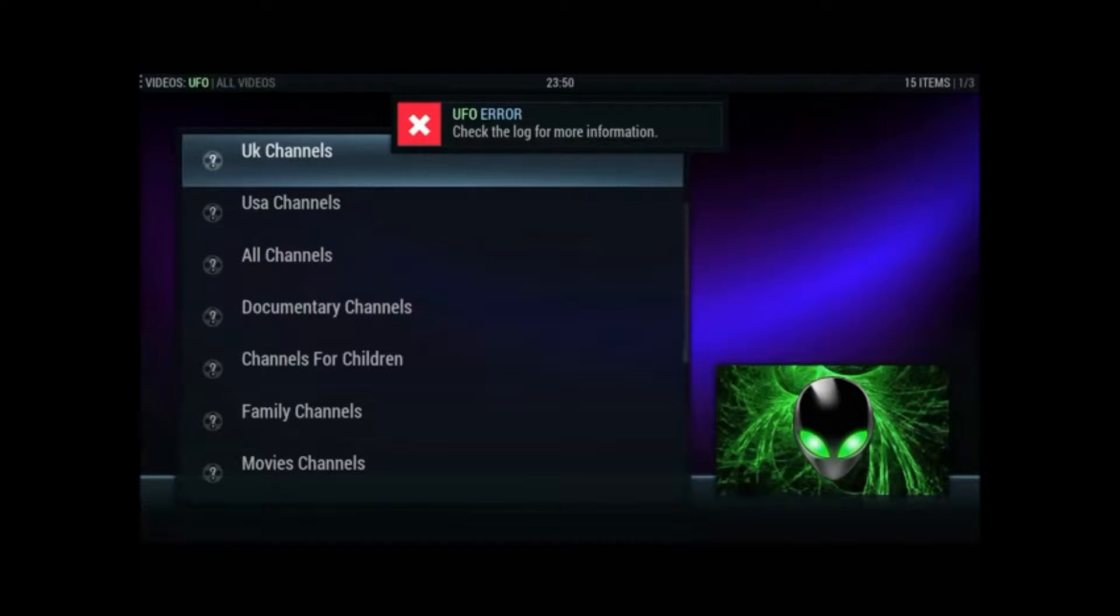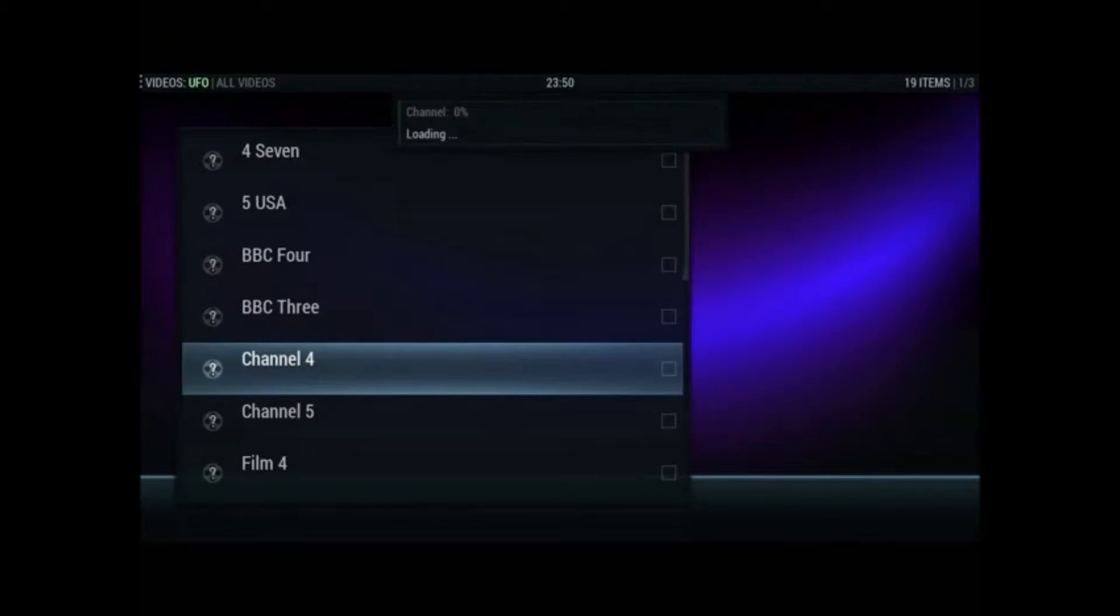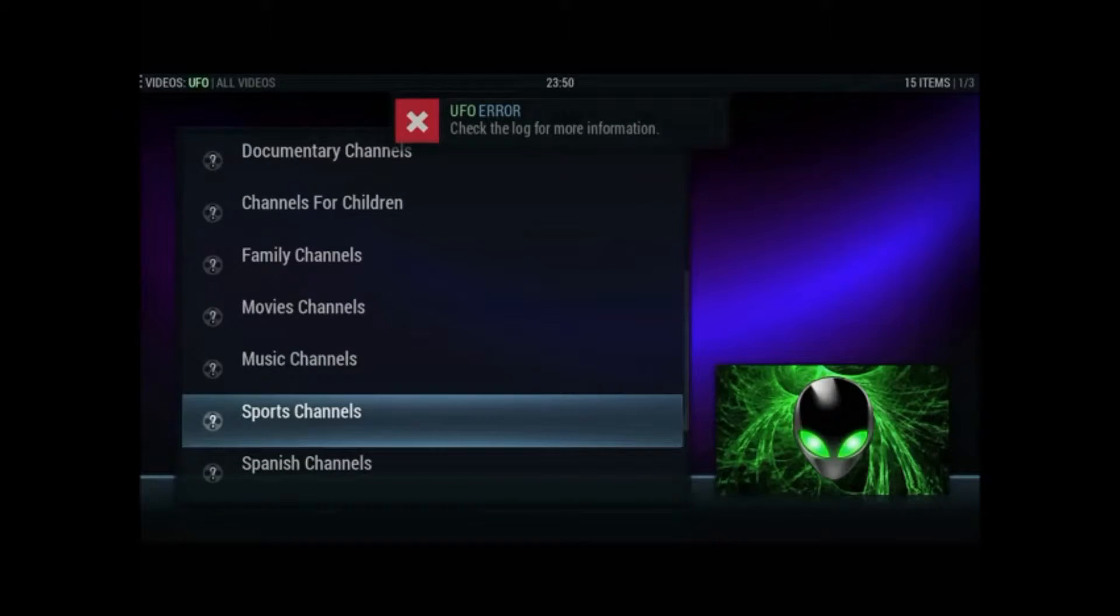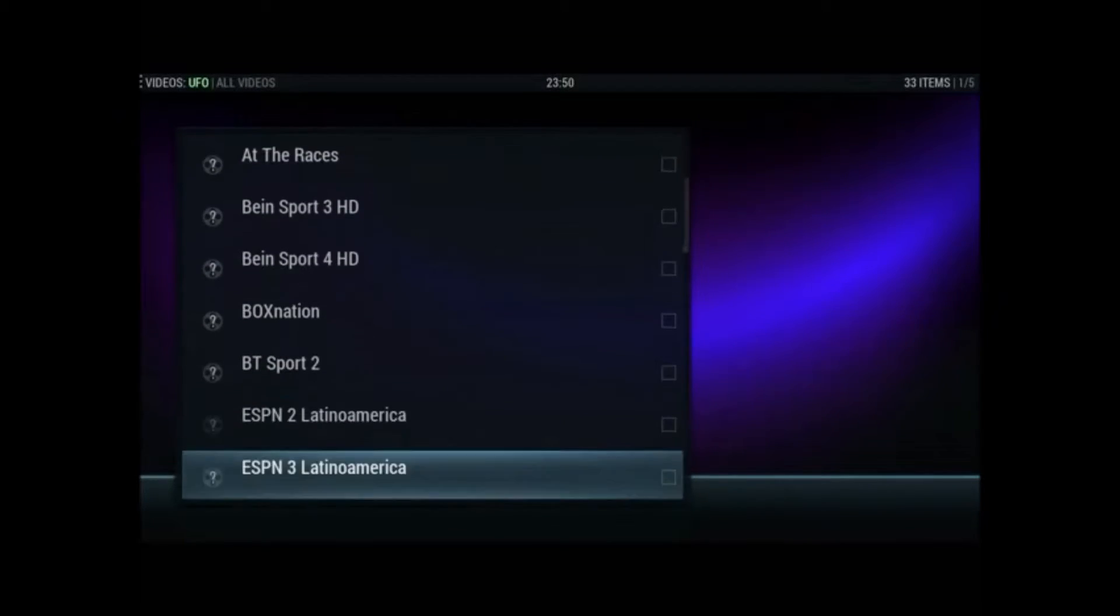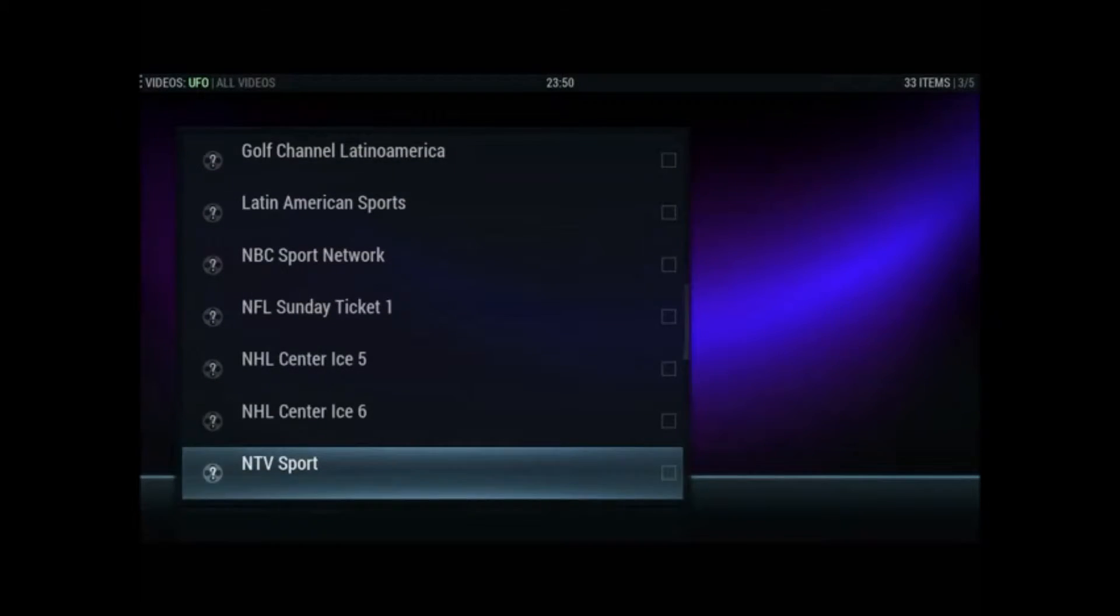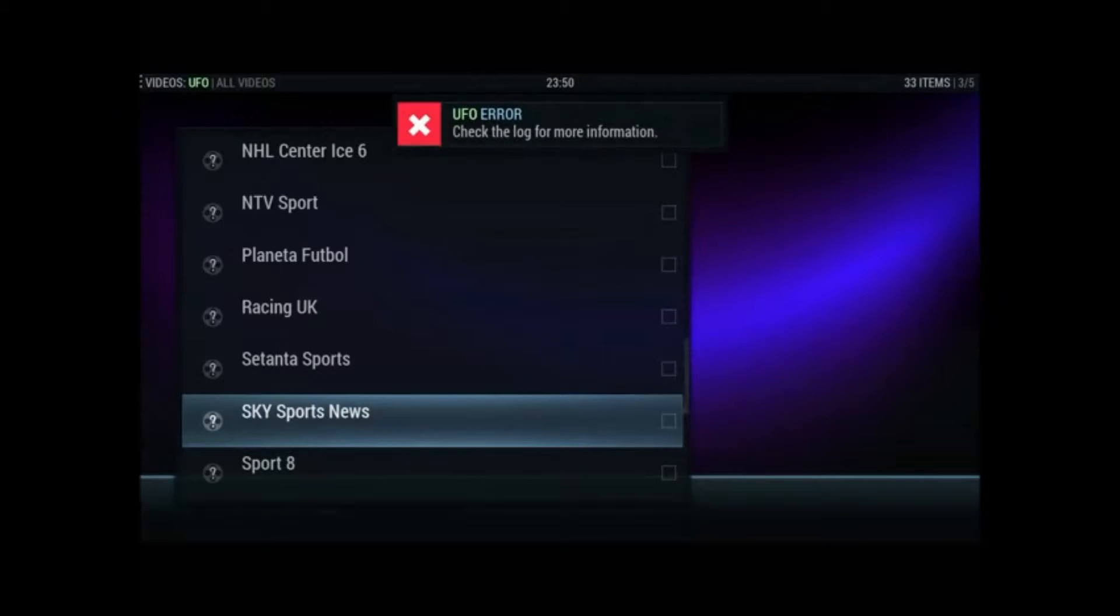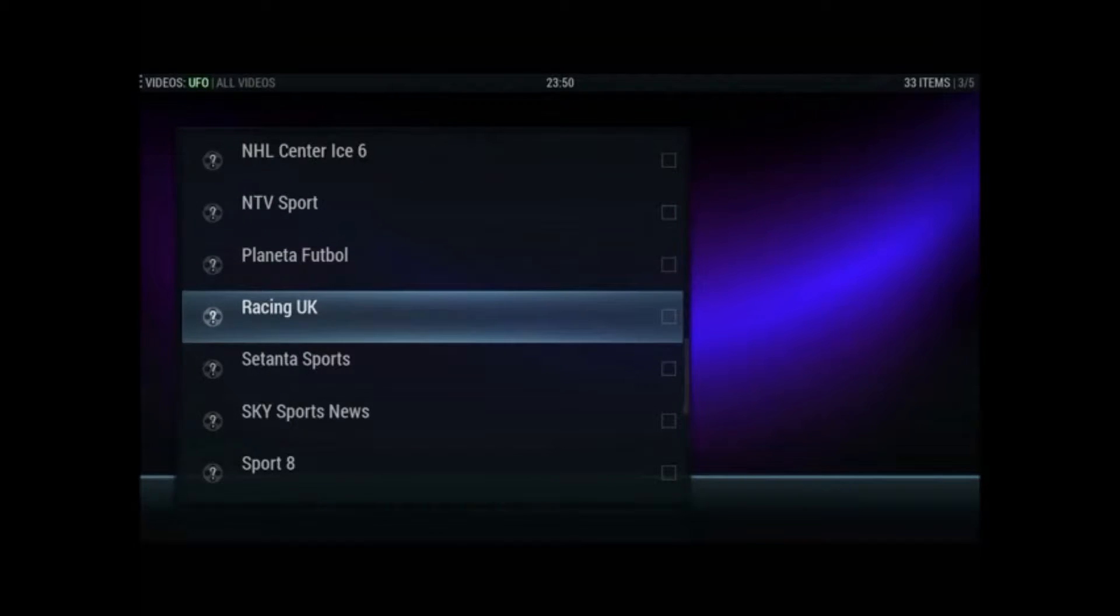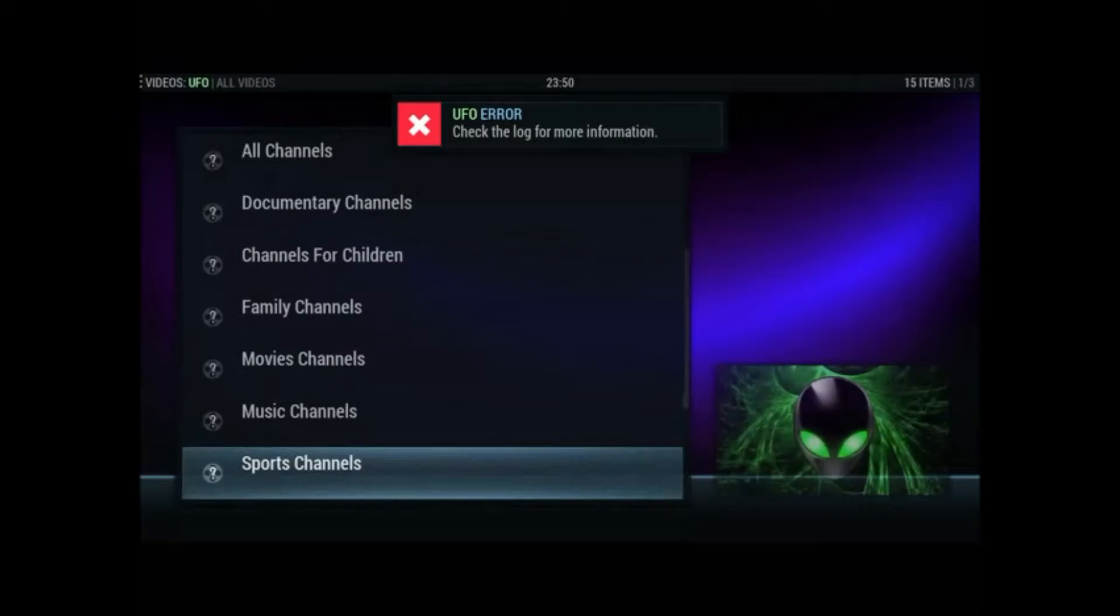Right. Try some of the UK channels. Although it is said that really we should basically stay away from these stalker channels because they don't tend to last very long. Try Sky sports news. No, that's not going either.